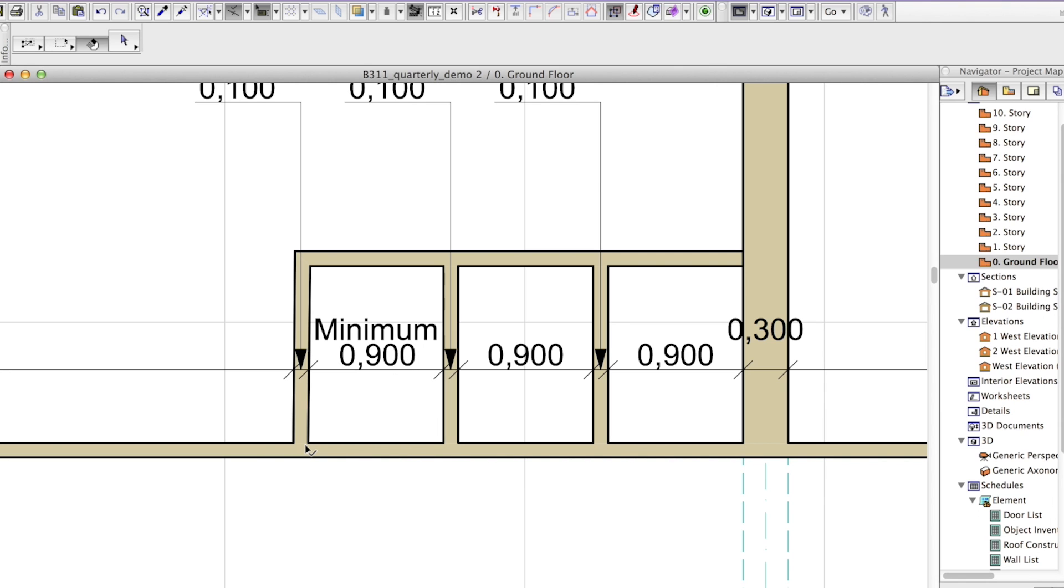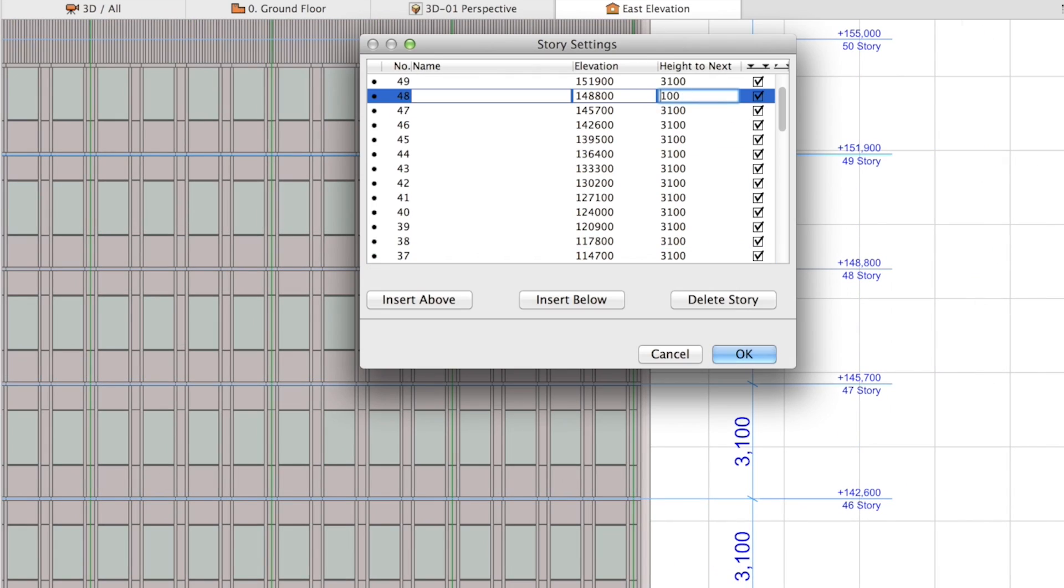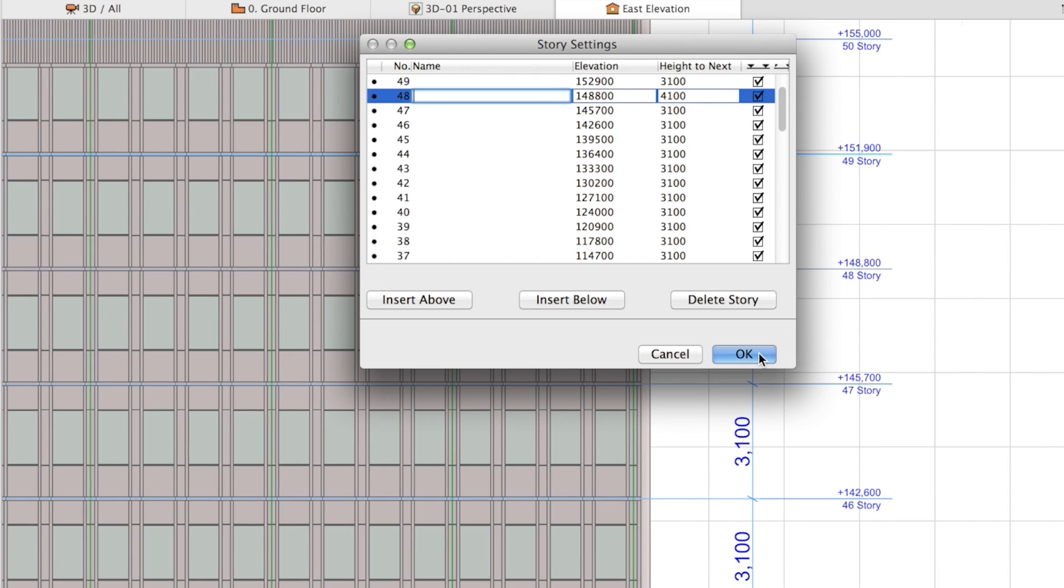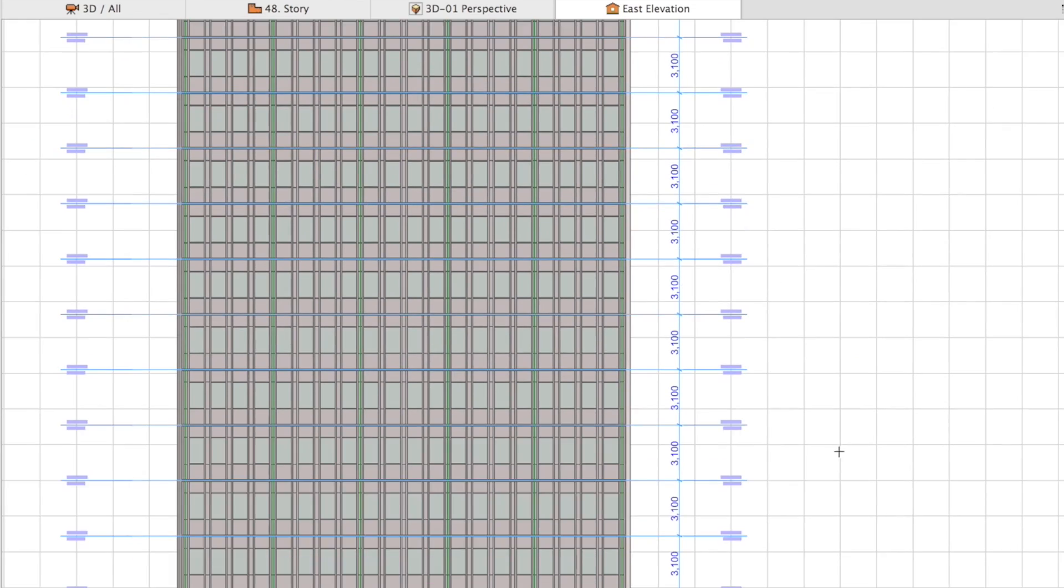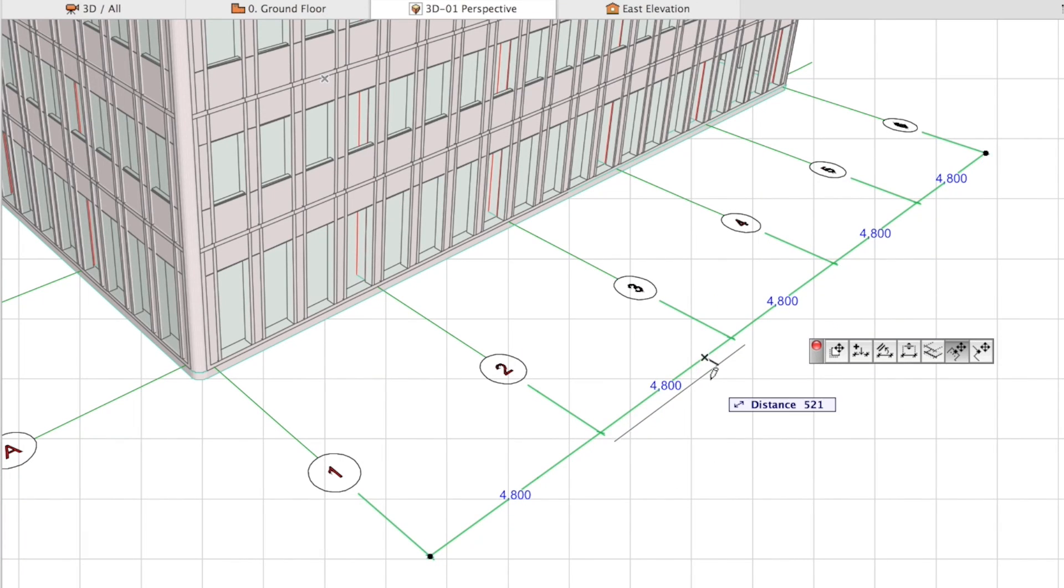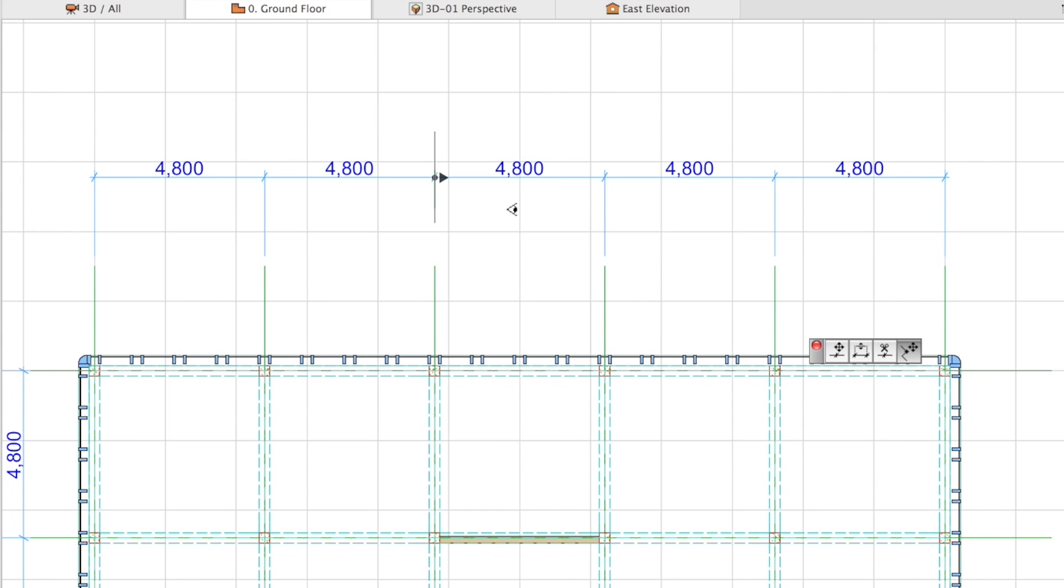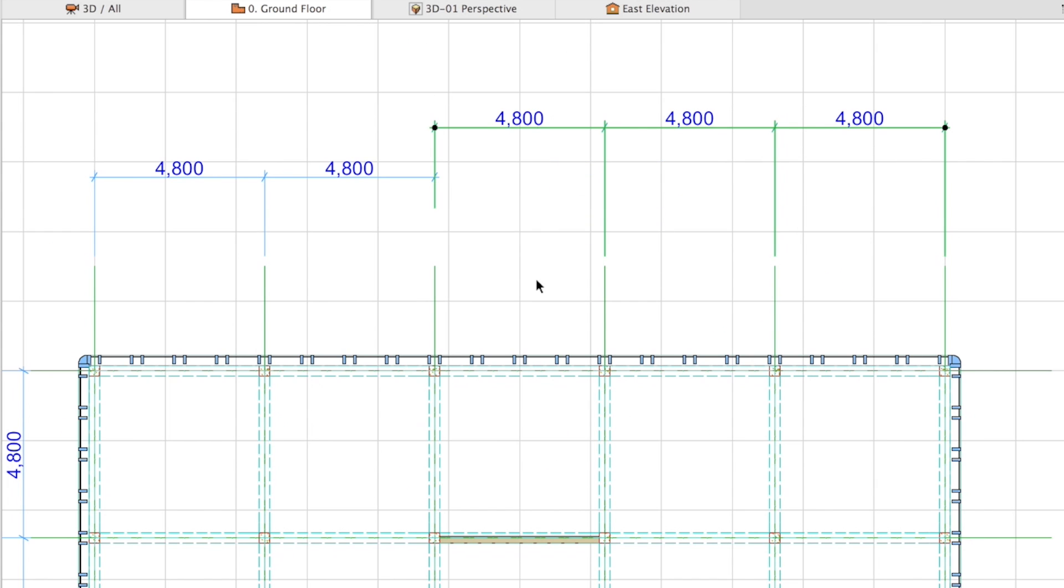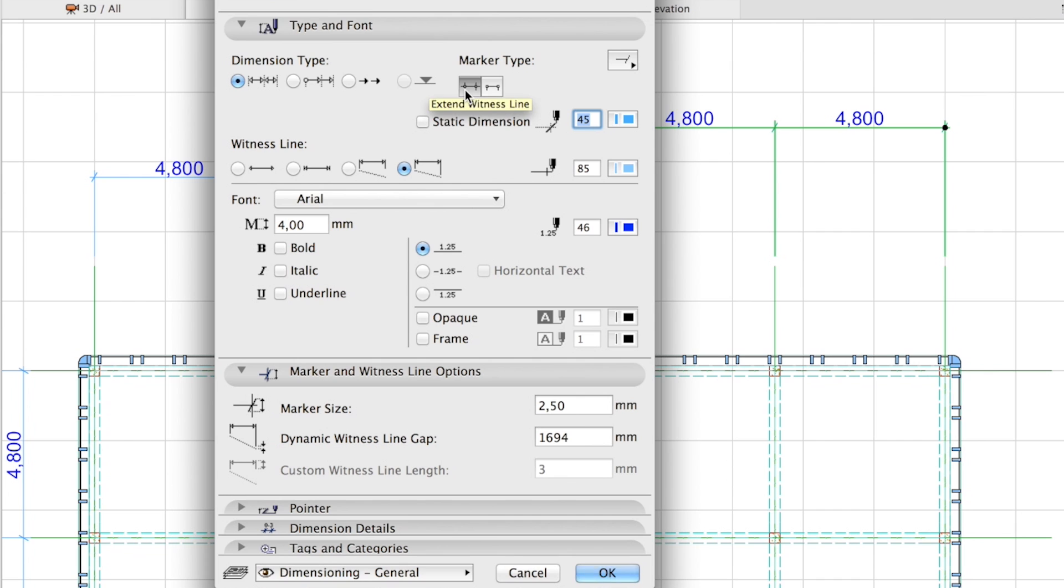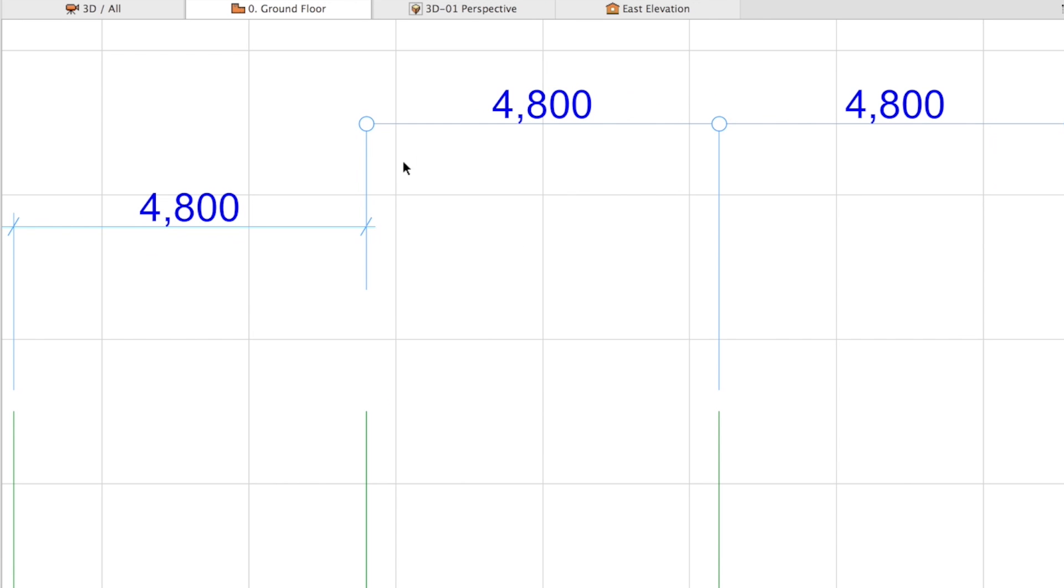ARCHICAD now handles fully automated multi-line dimensions. Associative dimensioning of story level lines on sections and elevations means one-step completion and updates of story level dimensions. Witness lines with no overhang can also be used to help match specific, strictly regulated country and office standards.